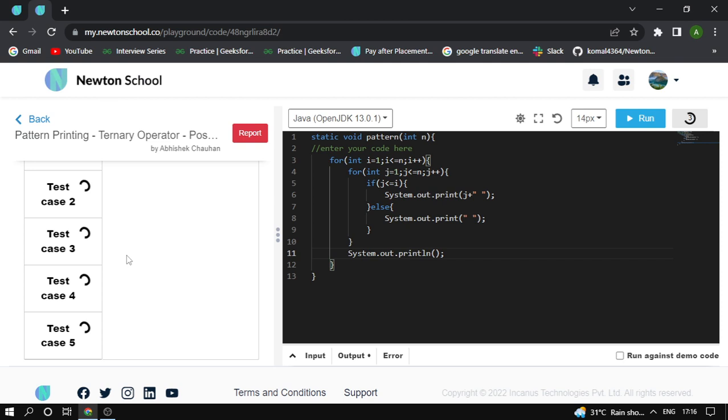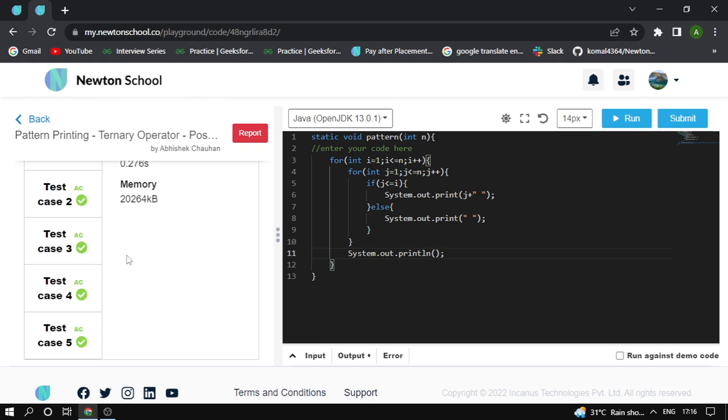The submission is accepted and all test cases are passed. Moving to the next question.